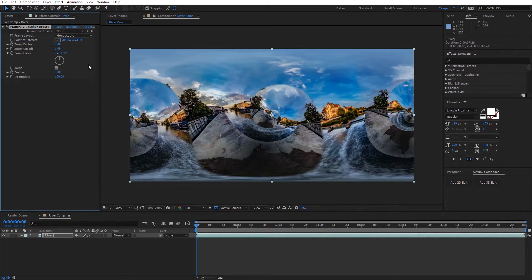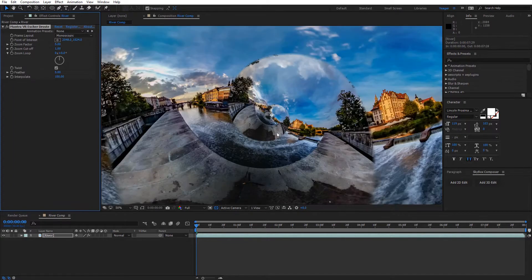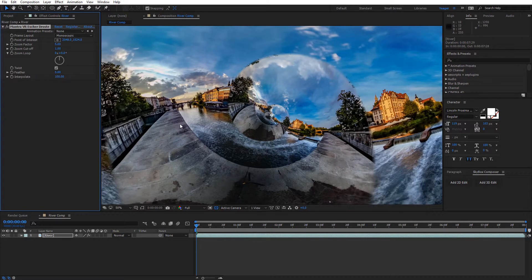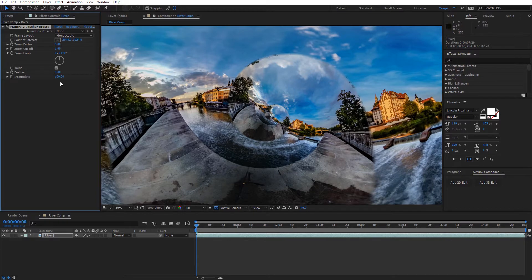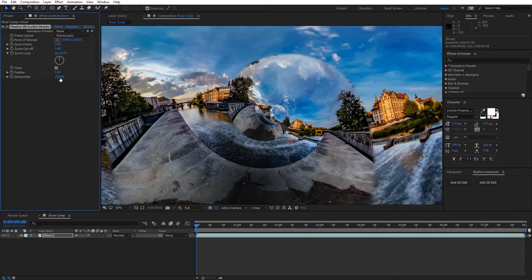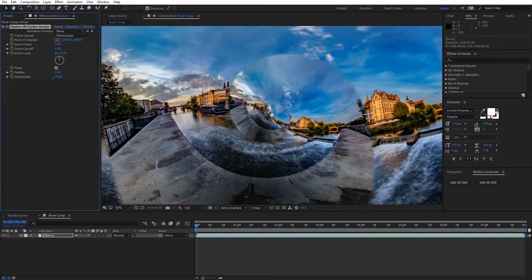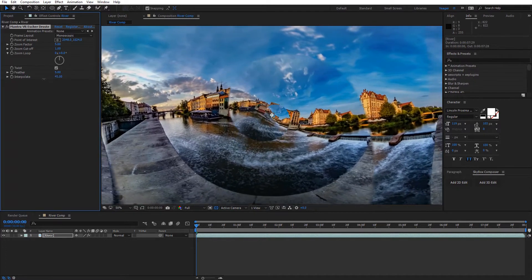Now the first option I actually wanna show you is the Interpolate option down here at the bottom of the effect, and this interpolates between our original footage and this effect. So this is a really cool option that you can keyframe if you don't want to have the effect applied the entire time at full strength, so we can keyframe this down.